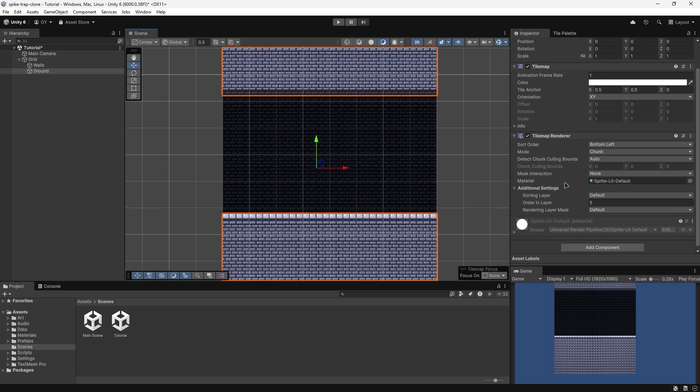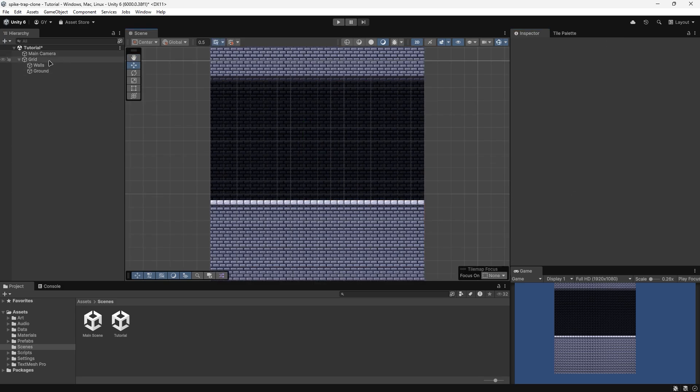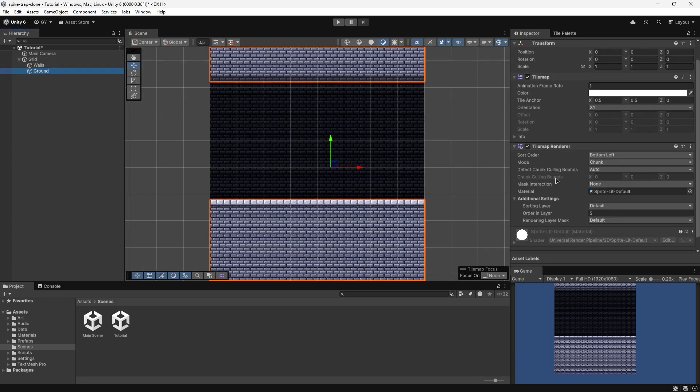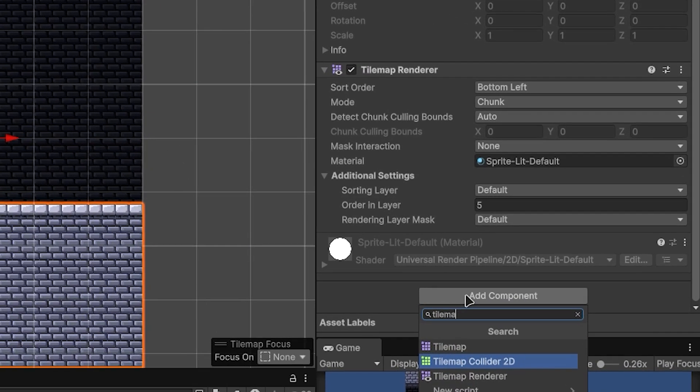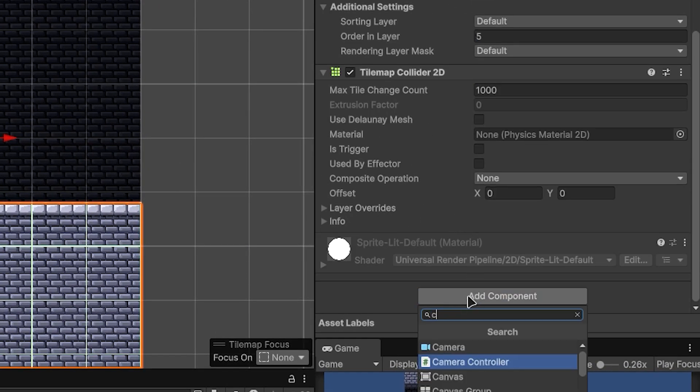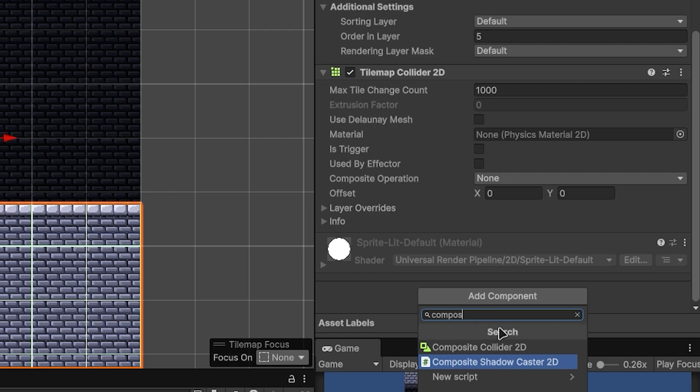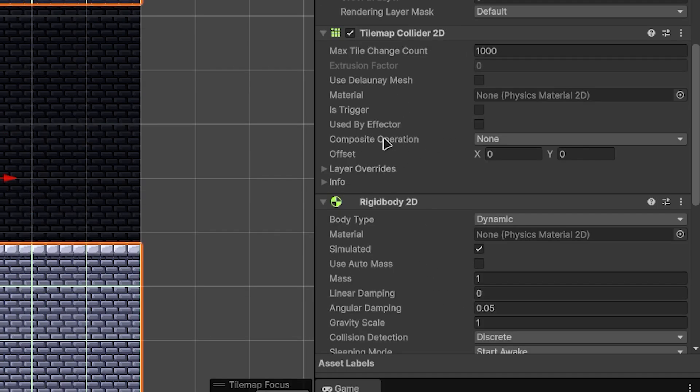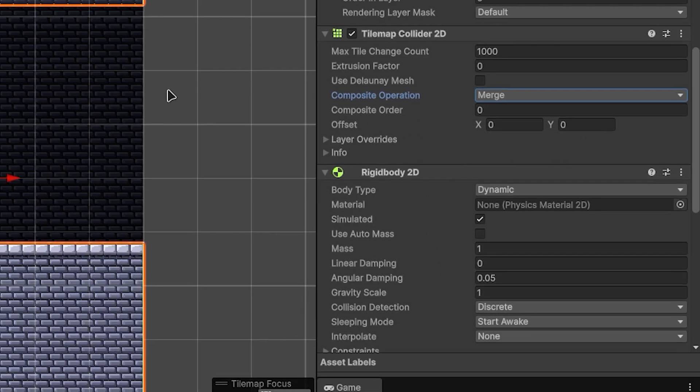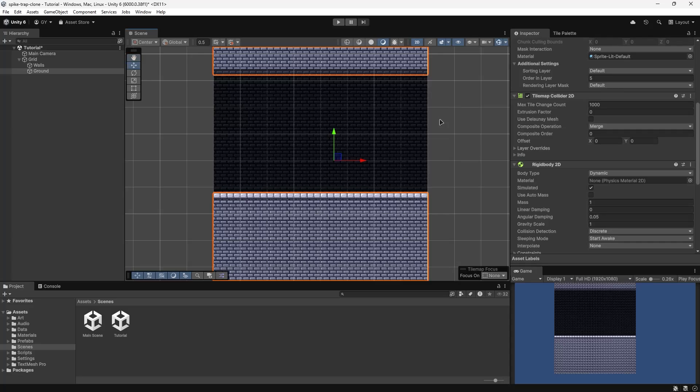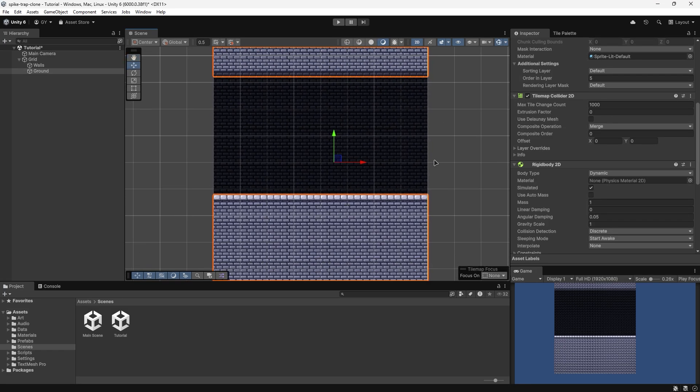After you've set up your tilemap, there's some things you need to add to it. Let's set it over on our ground tilemap. Let's first add a tilemap collider, and then a composite collider. Let's set the composite operation to merge, and this basically just combines all the colliders into one object for performance.